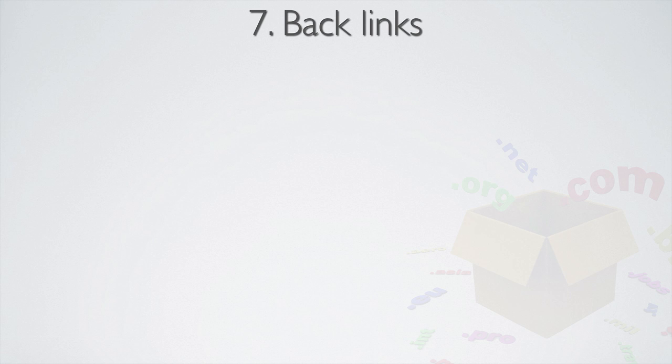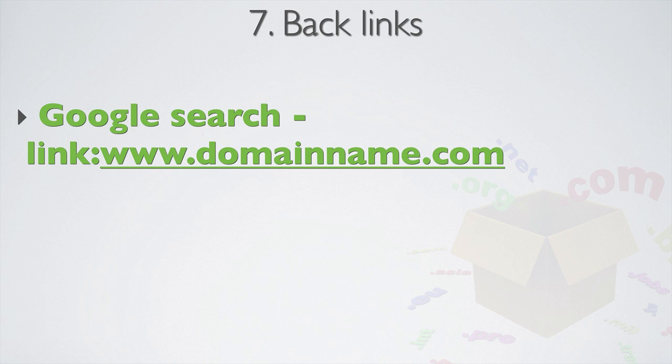Checking the quality and the quantity of backlinks to a domain allows you to guess at how much link juice the domain may have going forward. You can do this by going to Google and typing in link, colon, www. and then the domain name. And then this will pull up all of the links that Google shows. Yahoo usually shows more links, so if you want more information, go to Yahoo and do exactly the same.